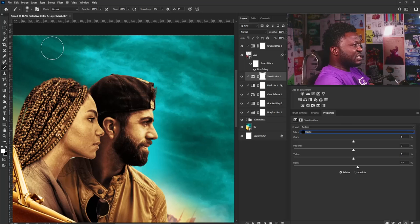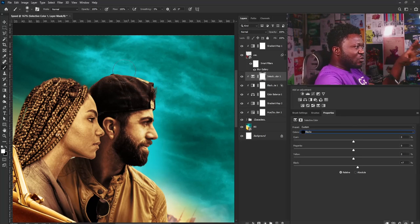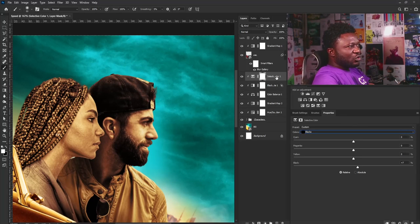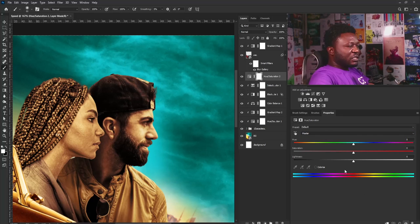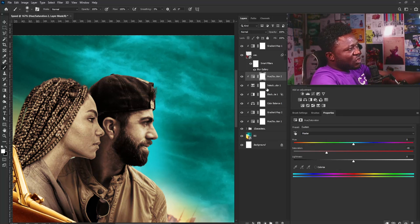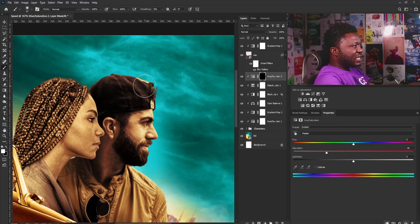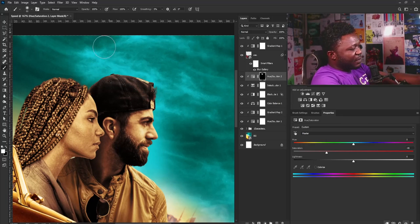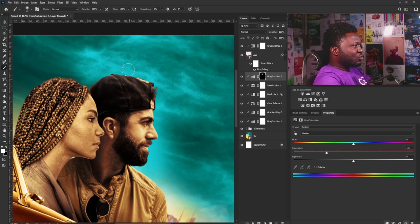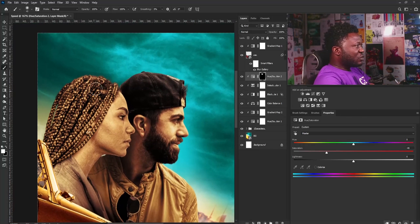Looking at the cap of my subject, I'm seeing a reddish-yellow color on it. I'll activate Hue/Saturation again, click the clip icon, and move it down. This time I'll hit Ctrl+I to reverse the mask, set my foreground to white, and gently paint the hue adjustment onto the cap. I'll do the same for the ladies' hair — I don't want that yellow on their hair.